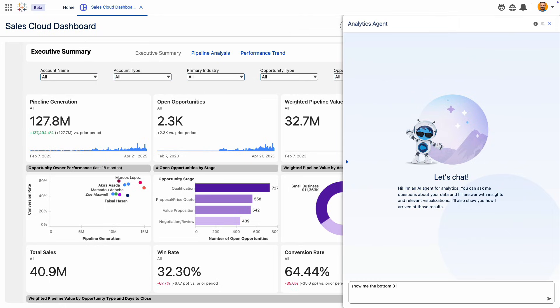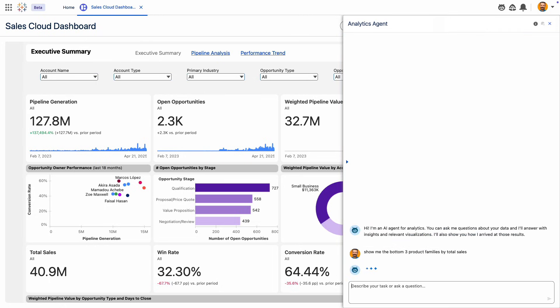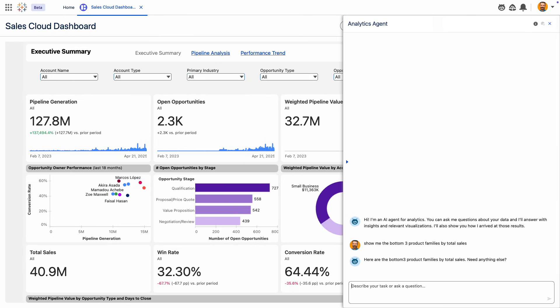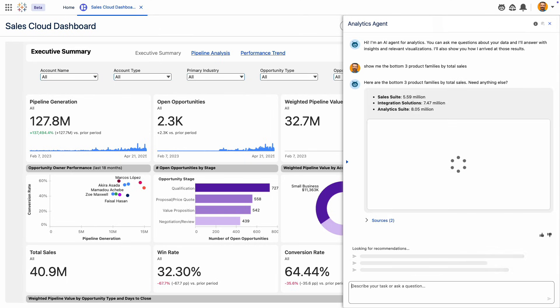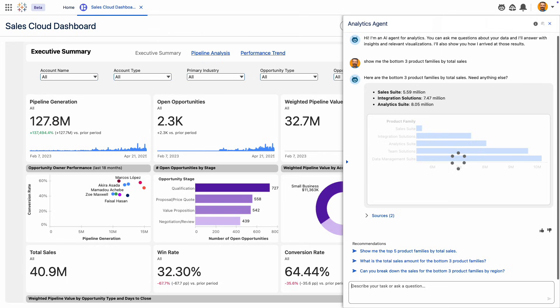Instead of sifting through a detailed dashboard to get information, you can ask AgentForce in natural language. And with Concierge, AgentForce provides an answer in the form of trusted insights and rich visualizations.